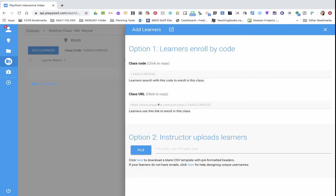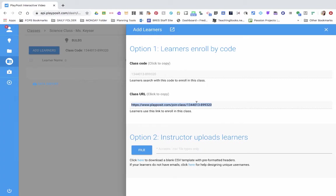So go ahead and click the code here, and it's already copied the text. Now you will be able to paste this wherever your students access their links, whether it be Schoology, your Google Classroom, or sending them an email.